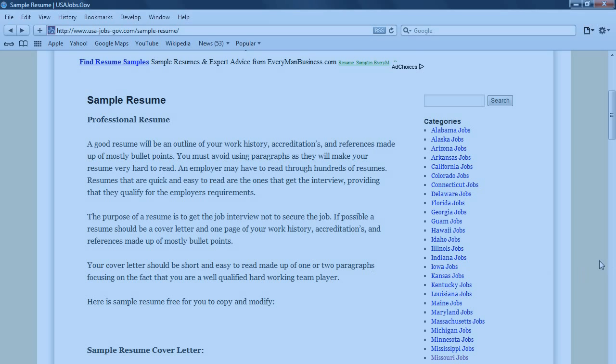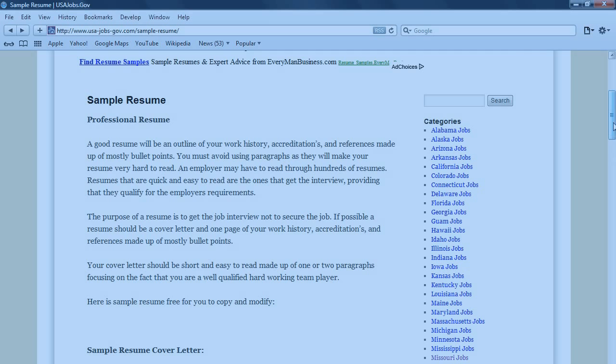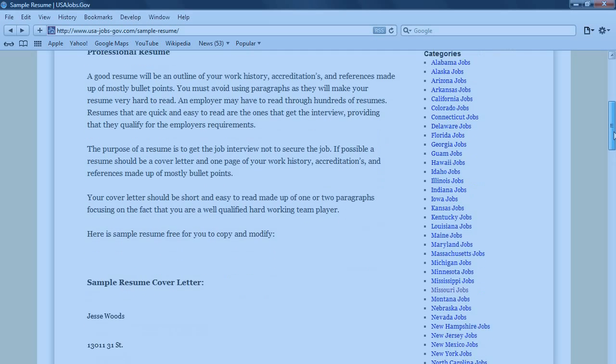Your cover letter should be short and easy to read, made up of one or two paragraphs focusing on the fact that you are a well-qualified, hard-working team player. Here is a sample of a resume, a free sample for you to copy and modify.